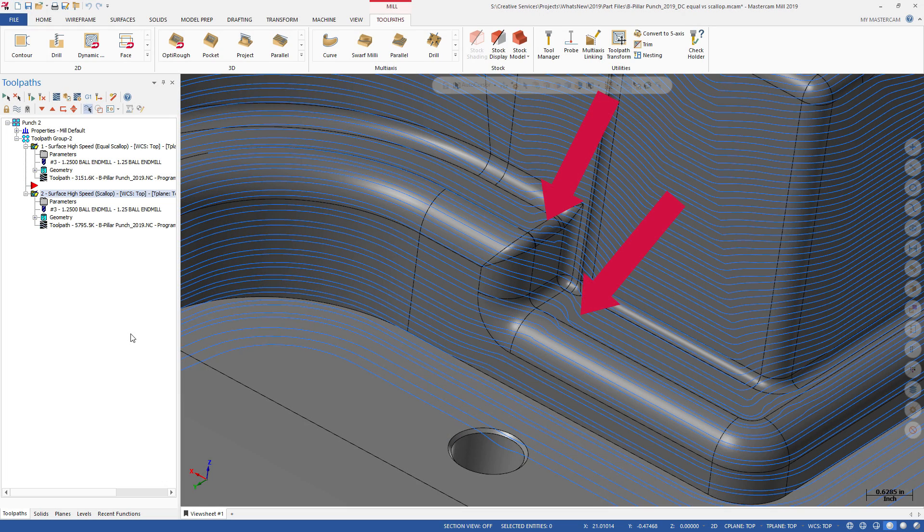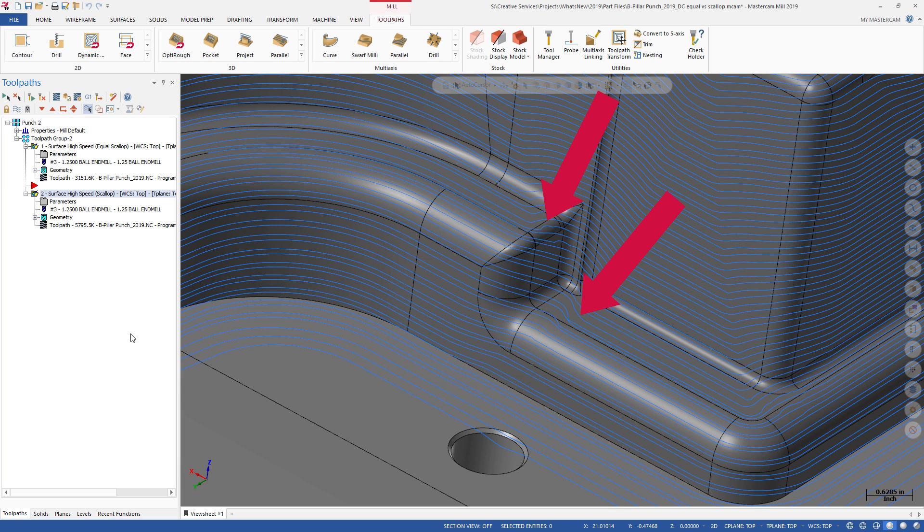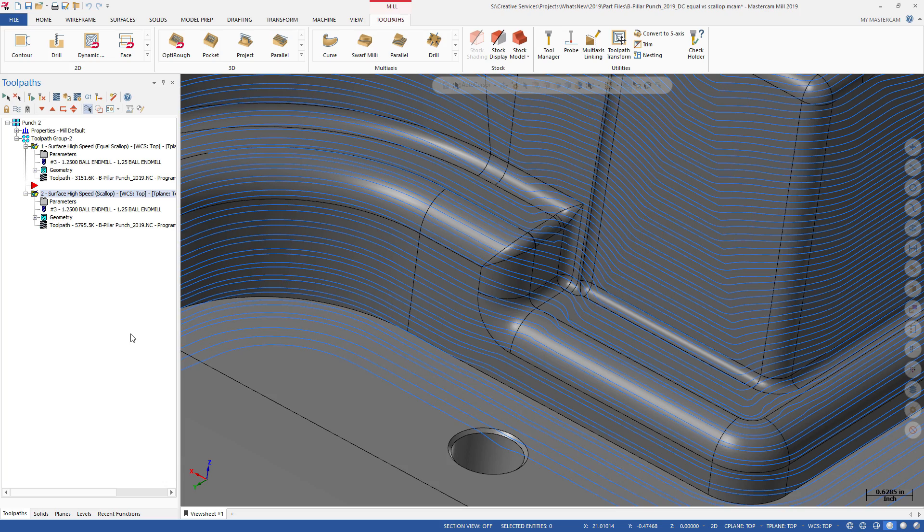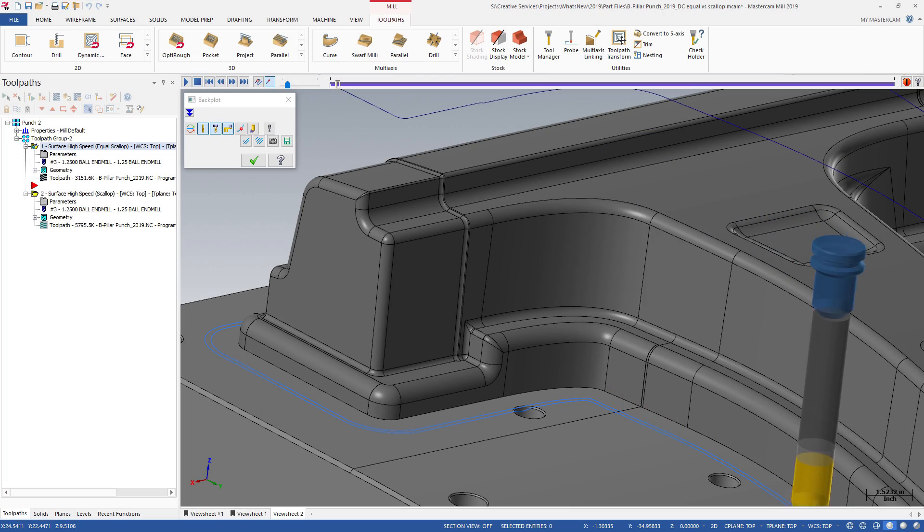Equal Scallop produces more efficient point separation and is more free-flowing while generating less noise, especially near steep features and corners smaller than the tool radius.